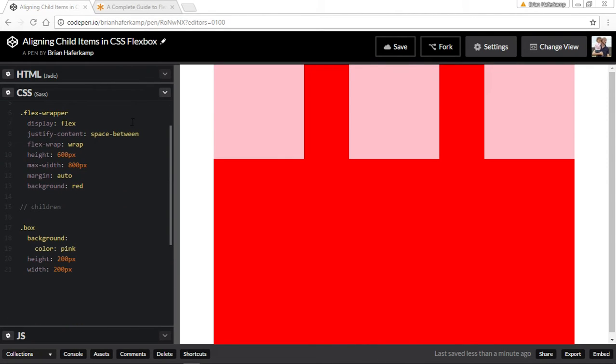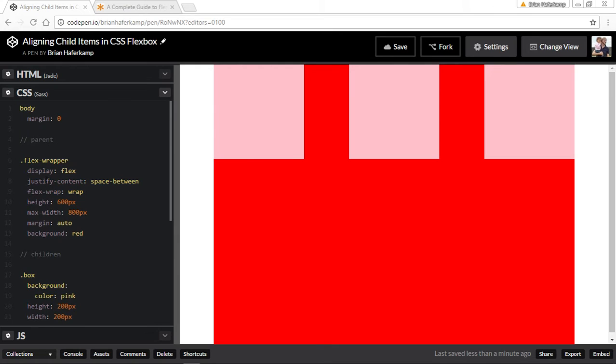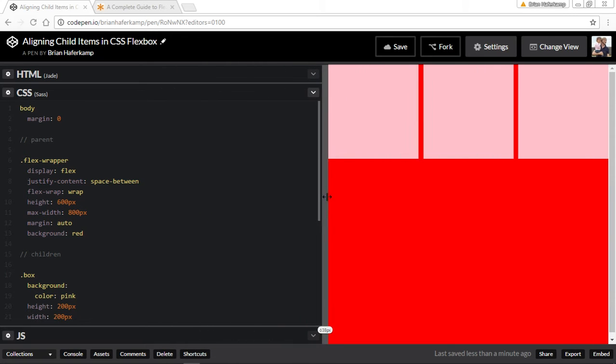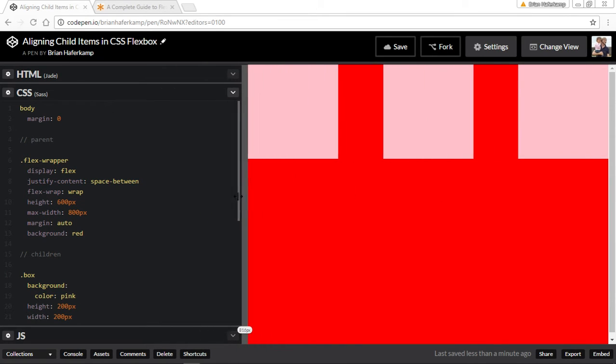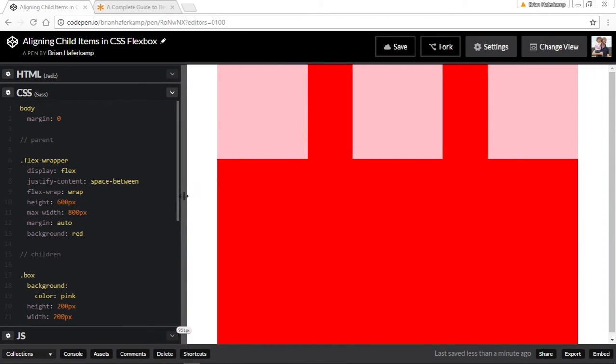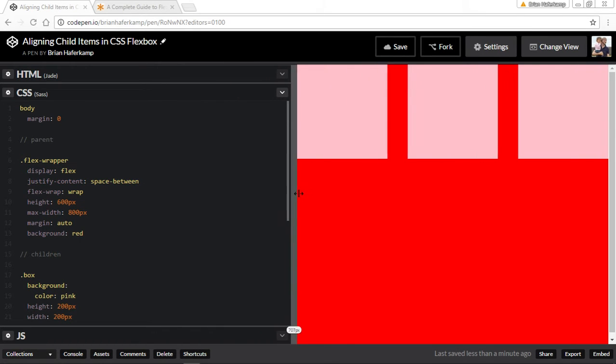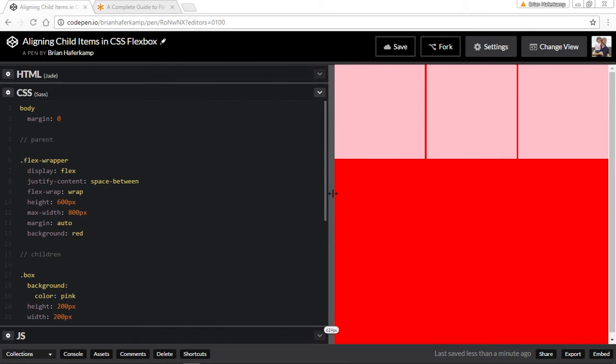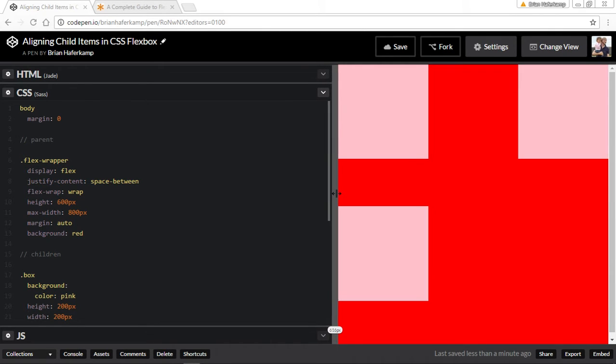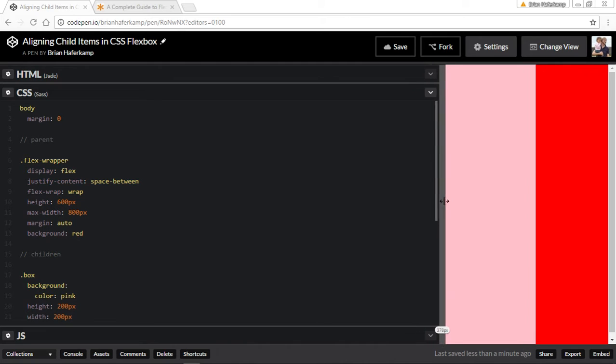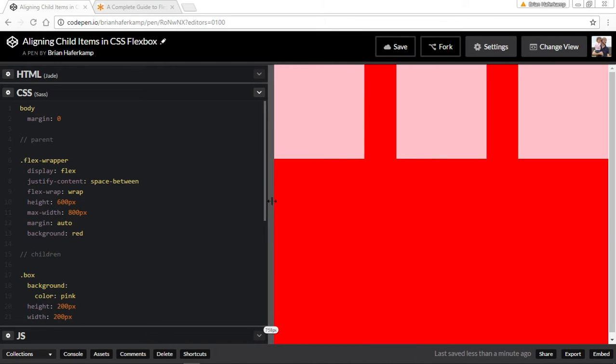Our flex wrapper is the parent and it's set to display flex with space-between, so that when it goes down you can see that's responsive. Flex wrap is on, so when we get to the edge, each of these boxes is 200 pixels and they wrap automatically to the next row.